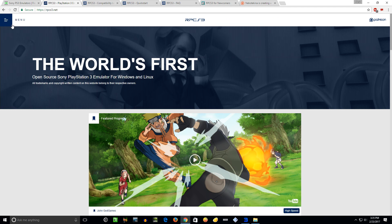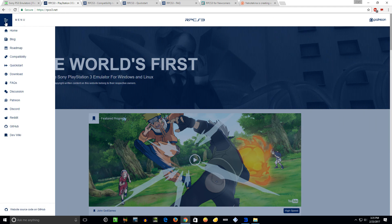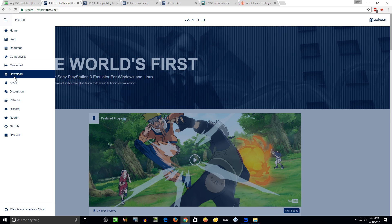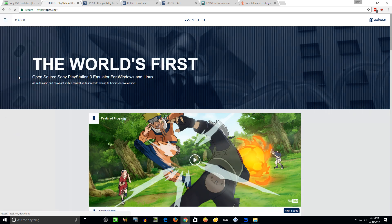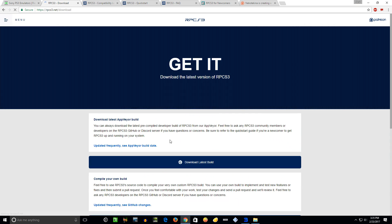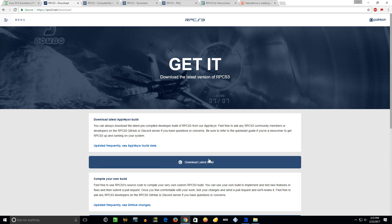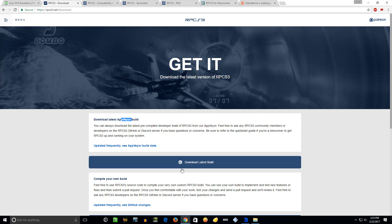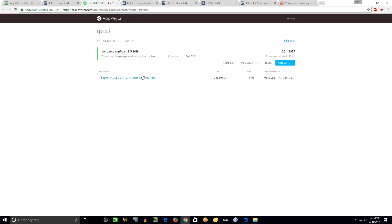If you want the absolute latest version, which they pump out all the time, new versions, you can go to rpcs3.net and then click on the little menu bar, go here to download, and then you can download the latest build right here from AppVeyor.